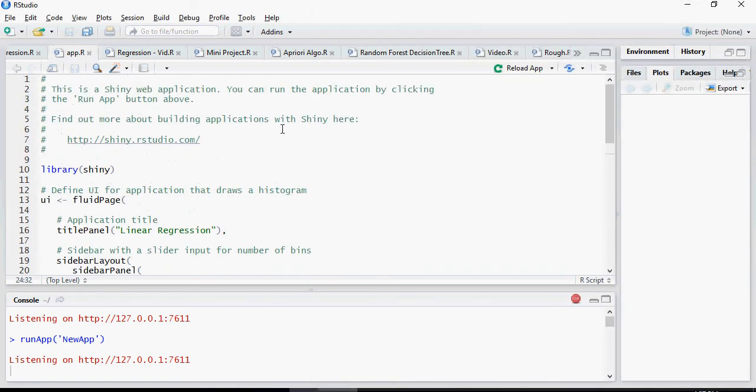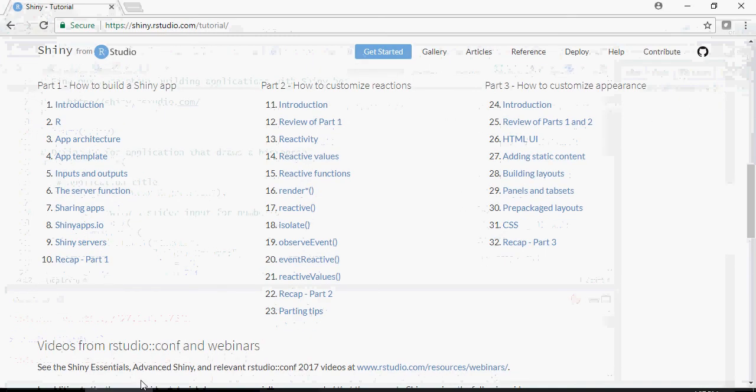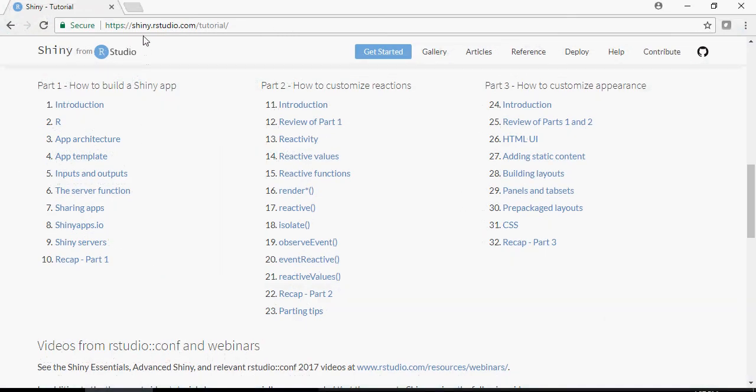Now this is the basic thing. As you know, this training is not really around Shiny, but it's more on R. So in order to learn more Shiny stuff, go to this website, shiny.rstudio.com and click on get started.